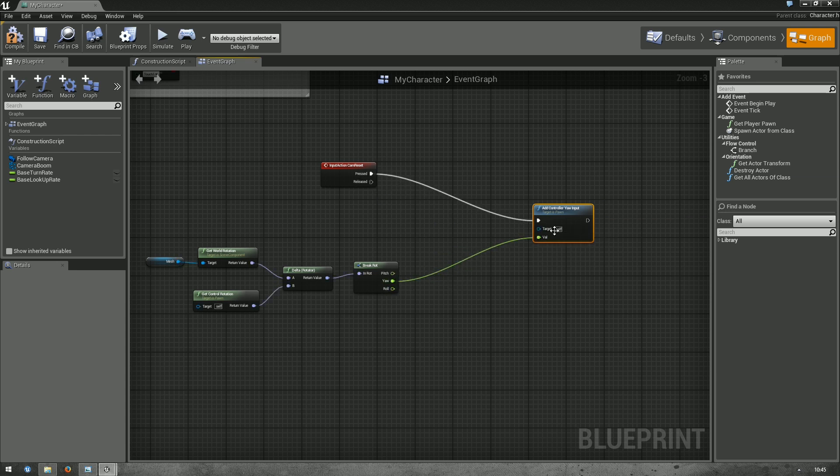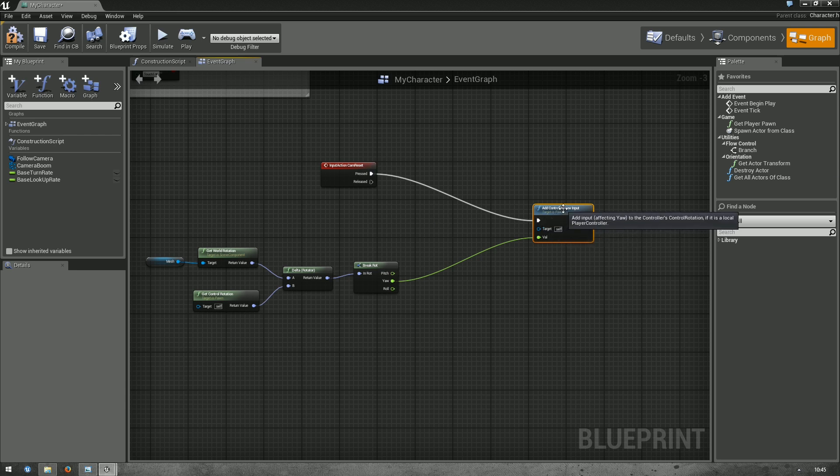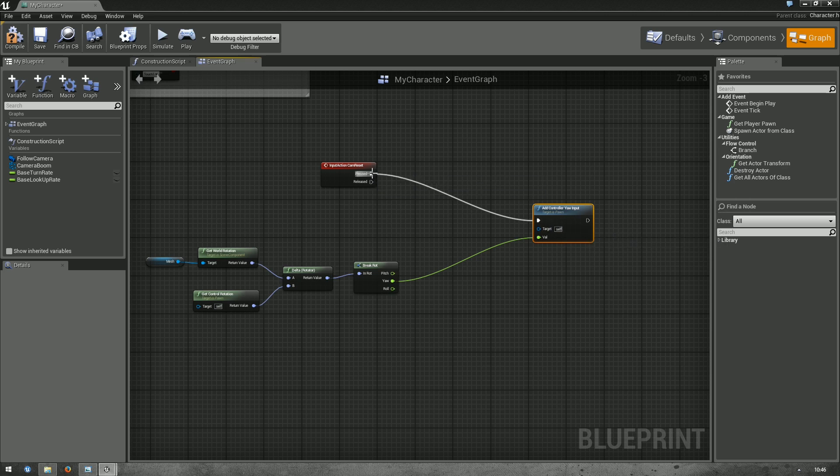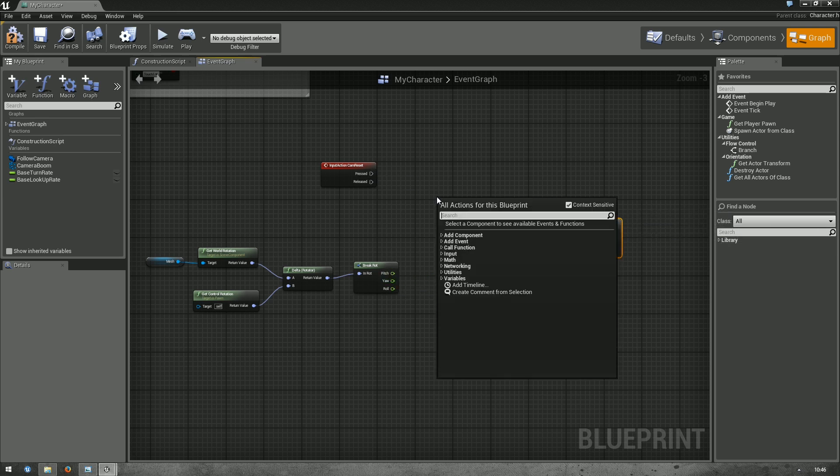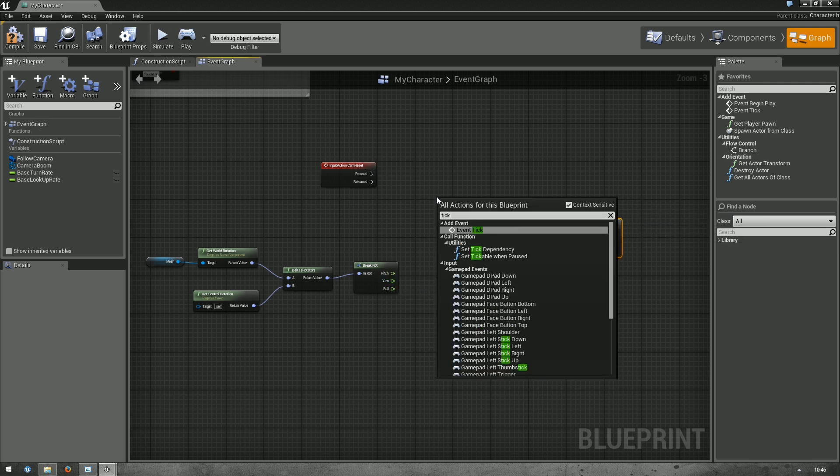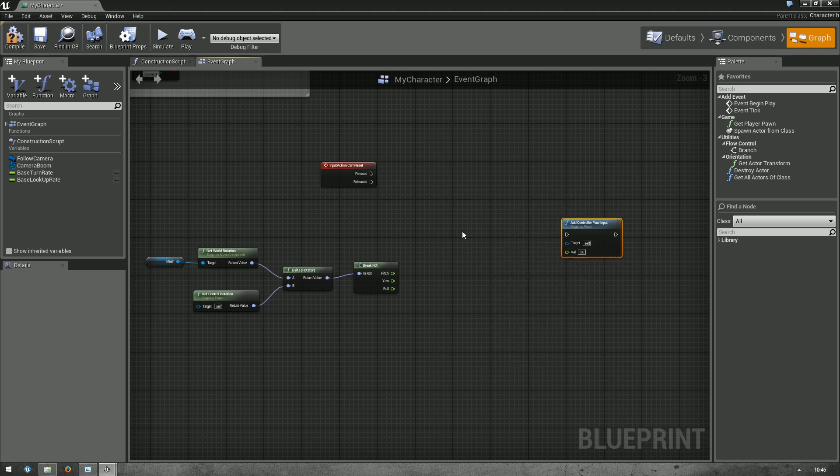So, instantly add all the yaw to the camera, which is not what we want. We want to add a small portion of it in every frame. So, let's break that link. And use a tick event.